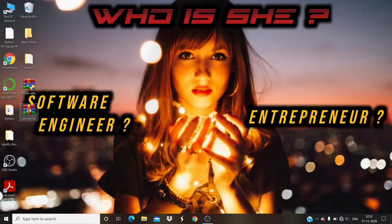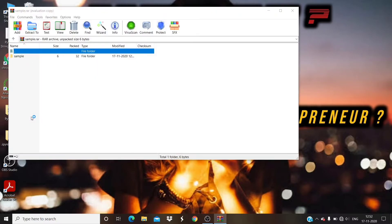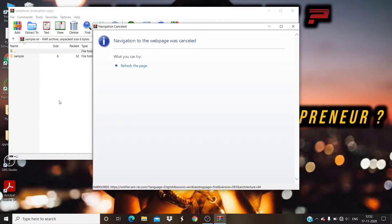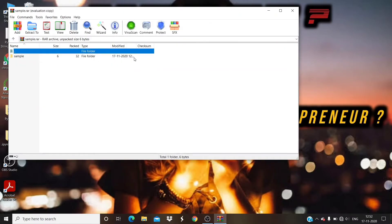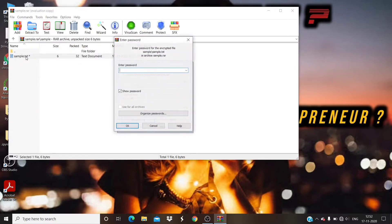Now the password-protected sample.rar file will be created on your desktop. Double-click on it to try to open the RAR file. When you try to open the sample.txt file inside, it will ask you for the password. Enter the password and click OK to open the file.